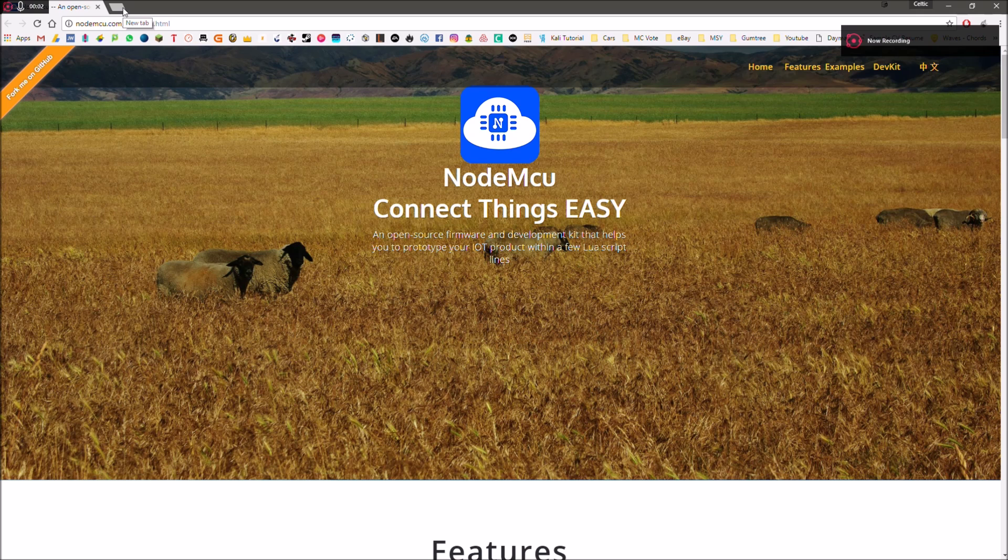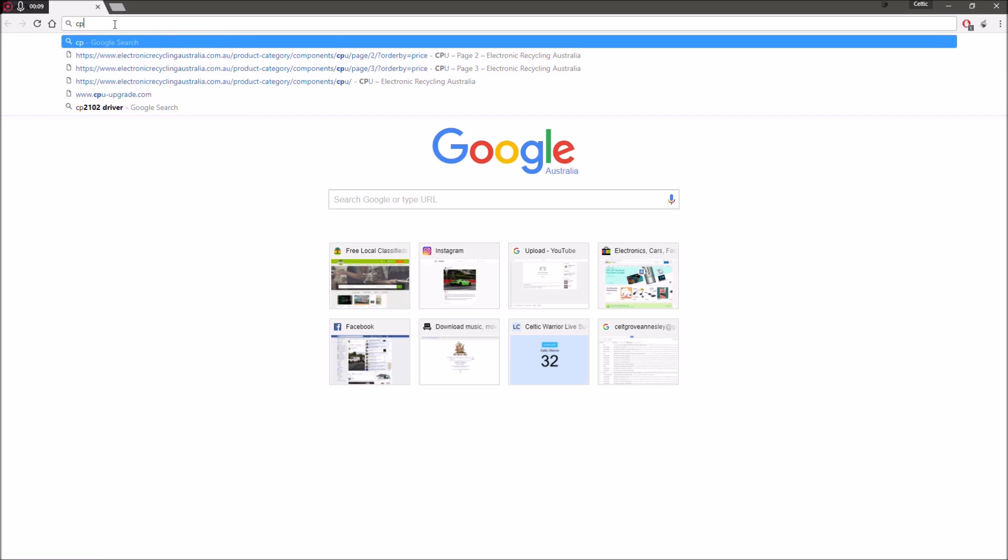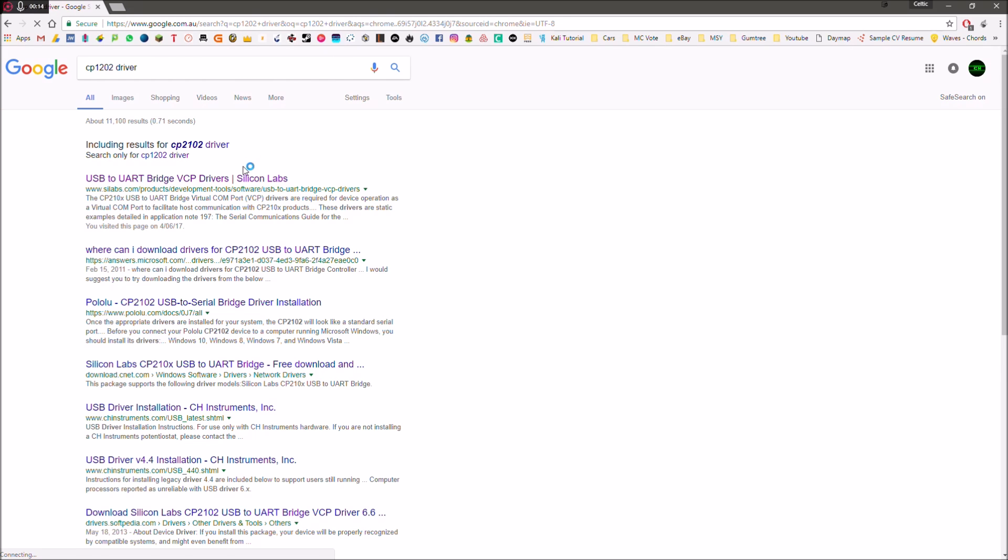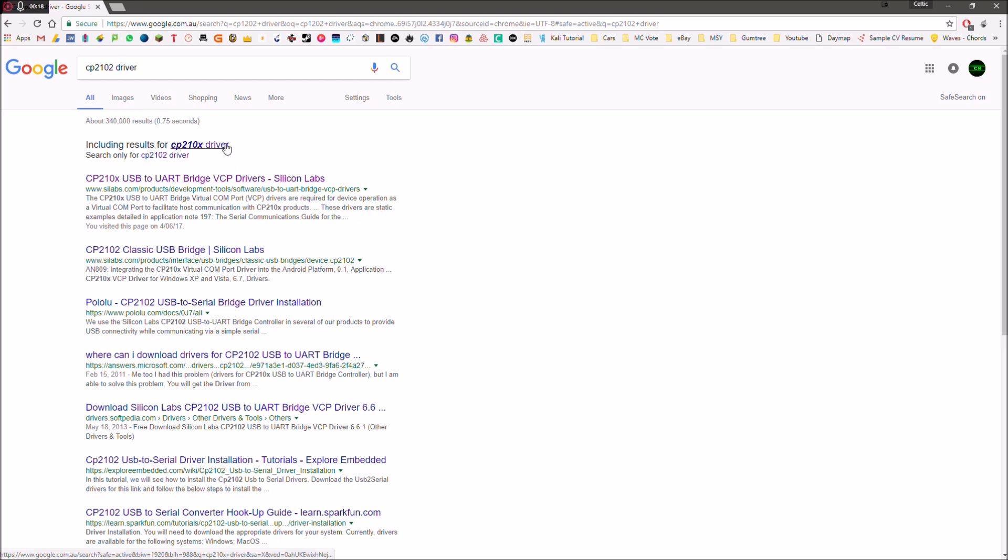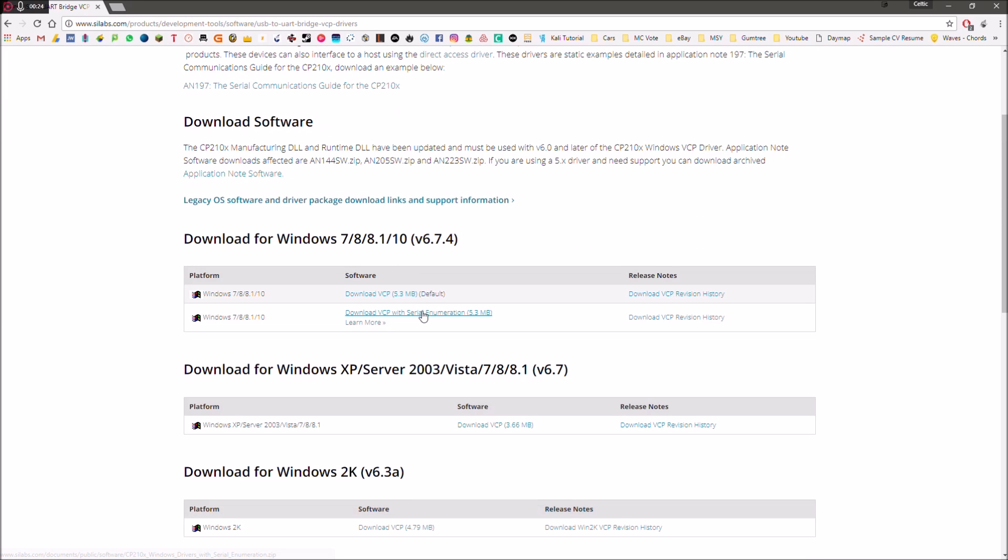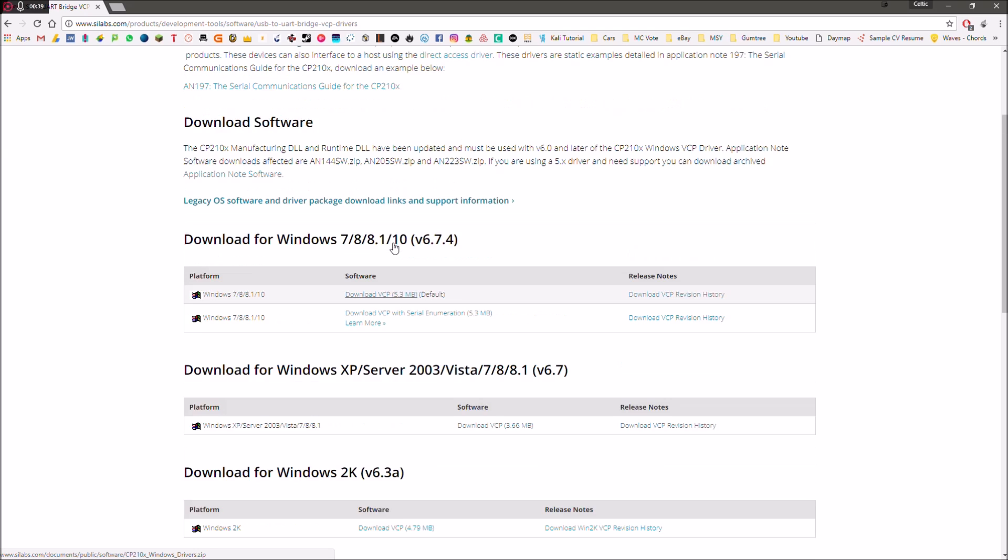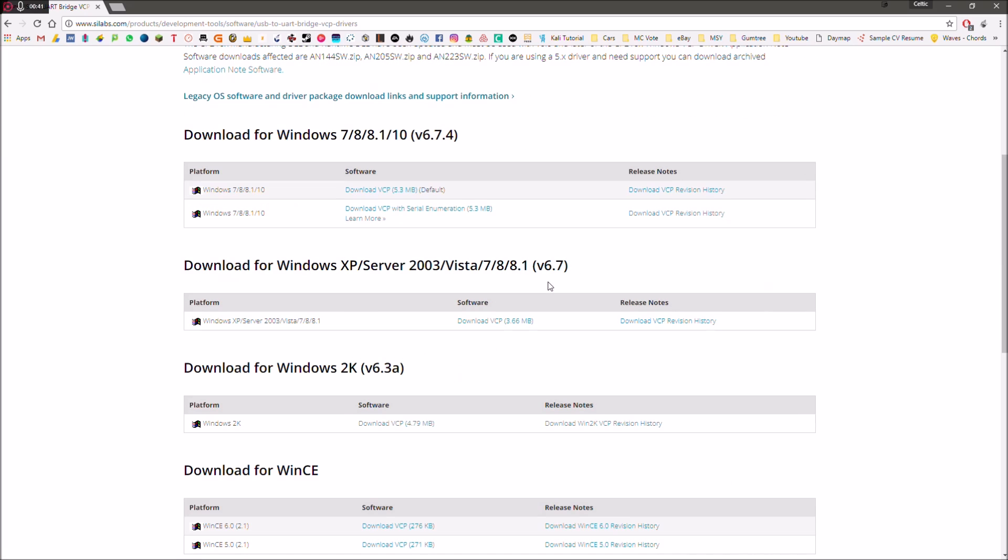Okay. So once you've purchased that, or even if you want to download the software now to get ready for it, the first thing you're going to want to do is Google search CP2102 driver. Now that's the chipset name that's on the NodeMCU. You're going to want to Google search that, and then click on this one from Silicon Labs. Now here you're going to get the different drivers. This is the one I downloaded, the download VCP. And that'll just install the drivers so that it's picked up on your computer.